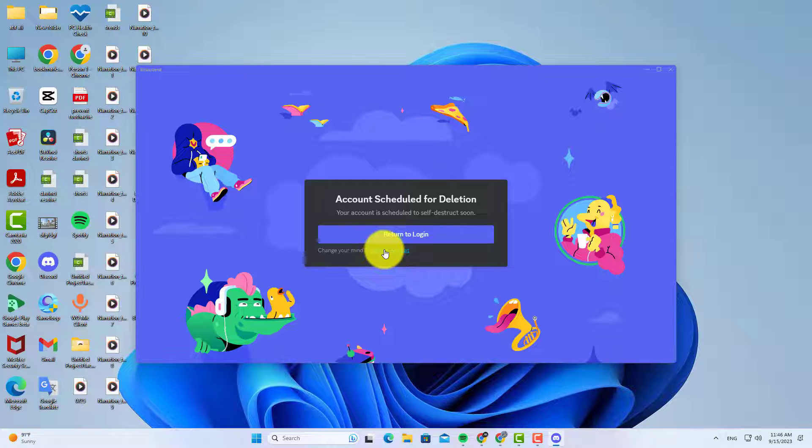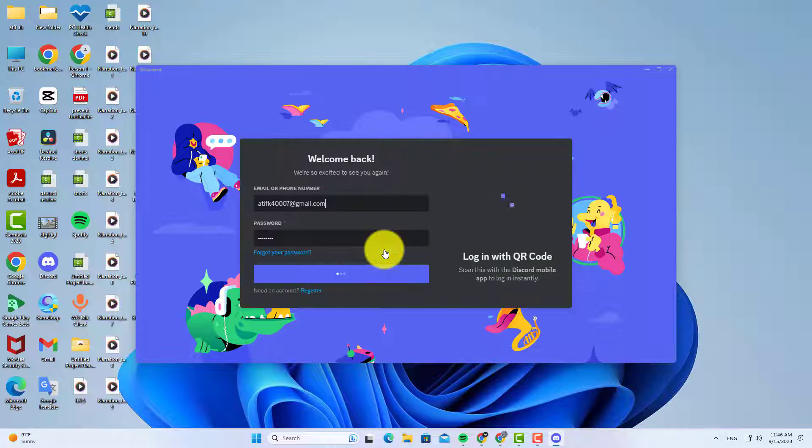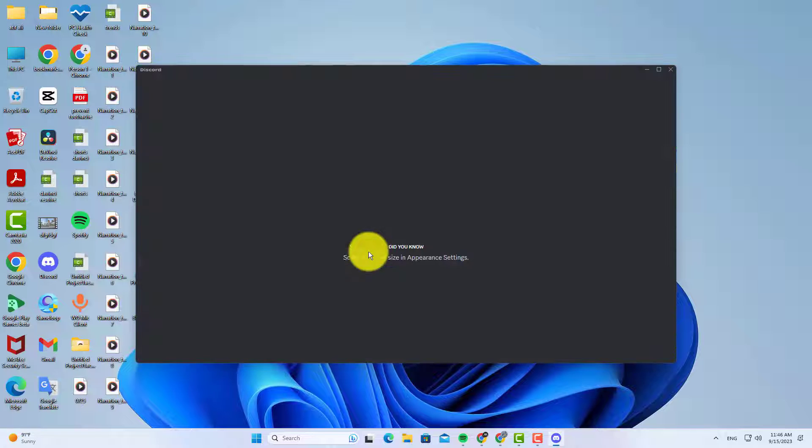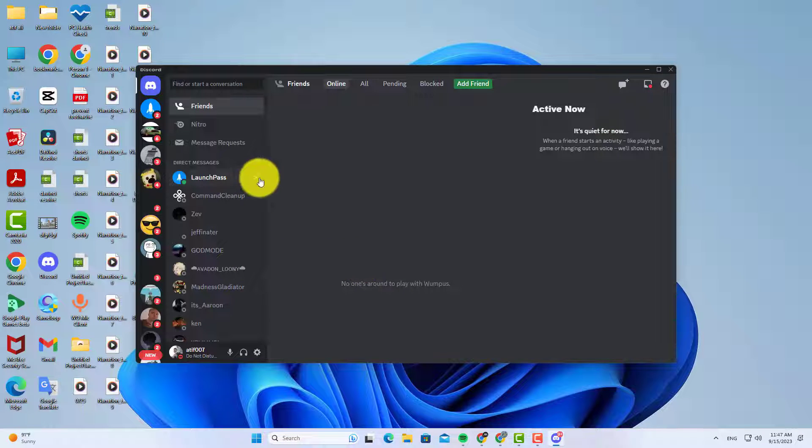So if you want to restore your deleted account, just click on the restore option and your account will be restored. As you can see my account has been restored.